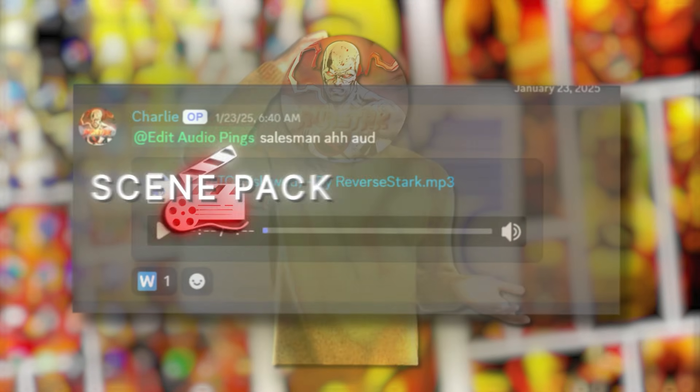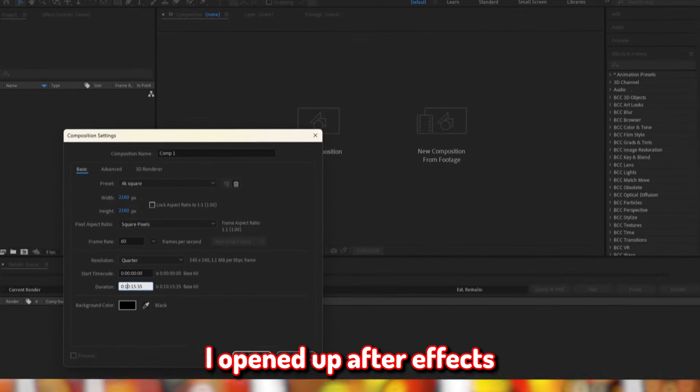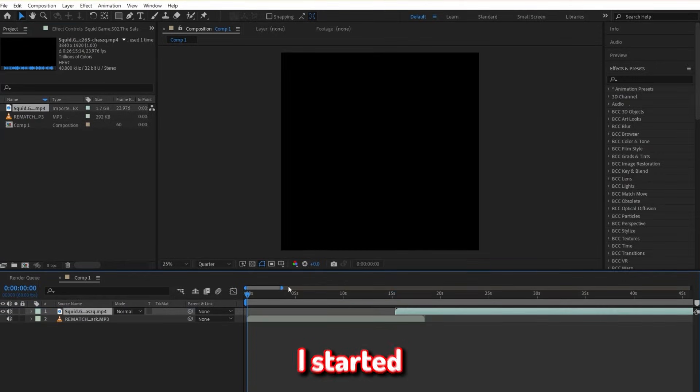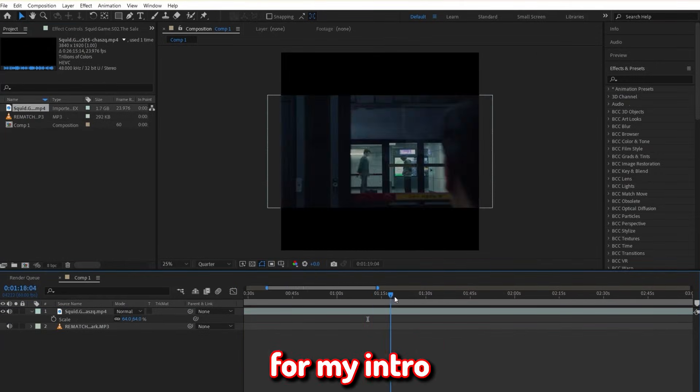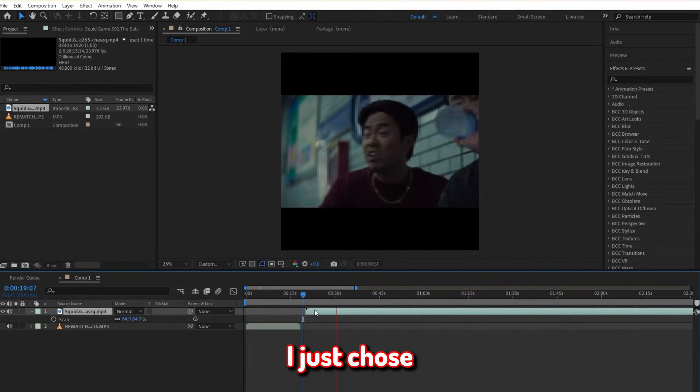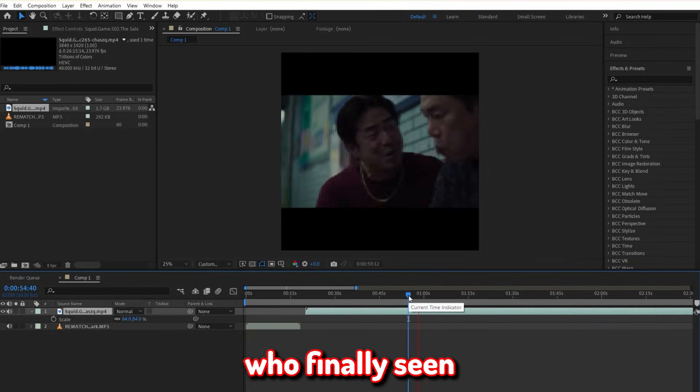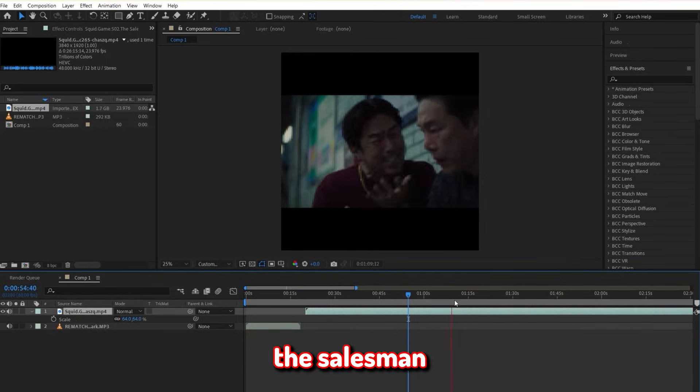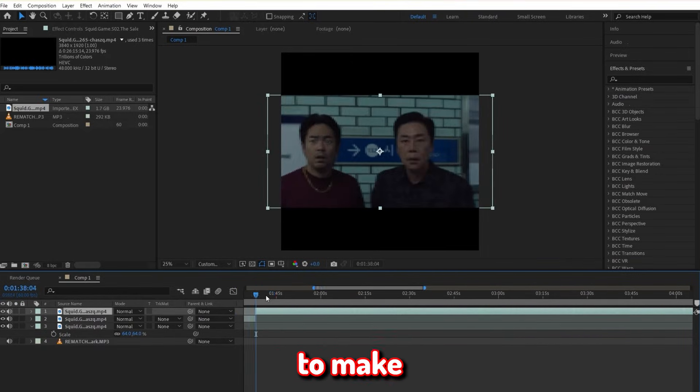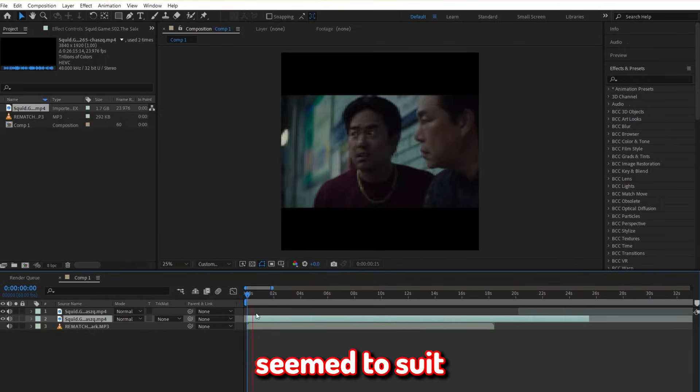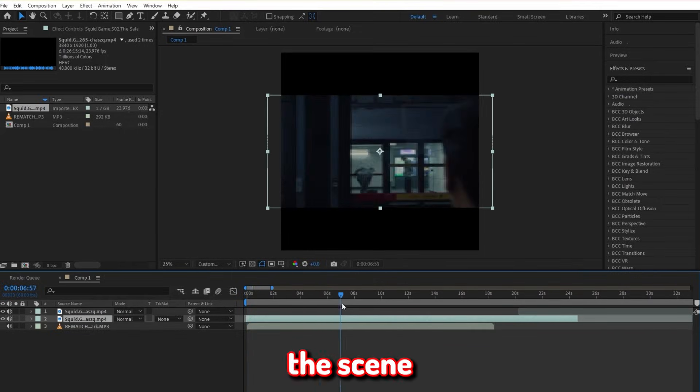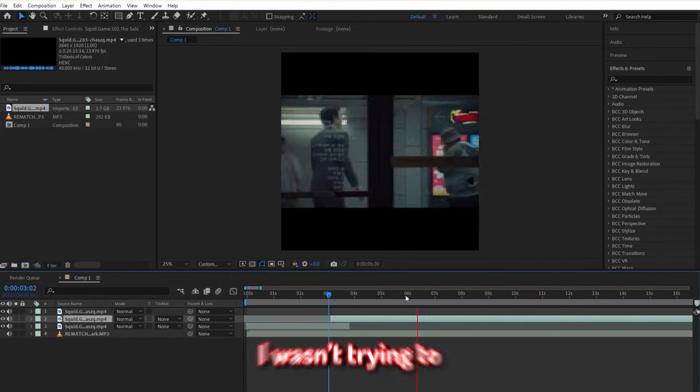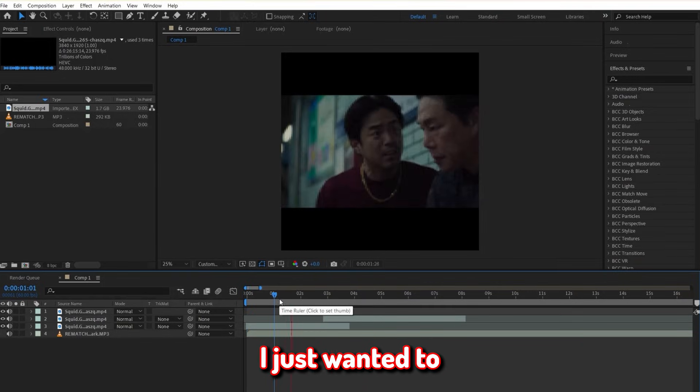So I went ahead and made this quick edit audio of that one song everybody's been editing the salesman to. And if you want to use that same one too, it's also in my Discord server. Now once I had these essentials ready, I opened up After Effects and imported the audio and the scene pack. I started by choosing what clip I wanted to use for my intro. I didn't really stress it, I just chose the scene of those two guys who worked for Yee Hun when they finally seen the salesman for the first time in that subway.